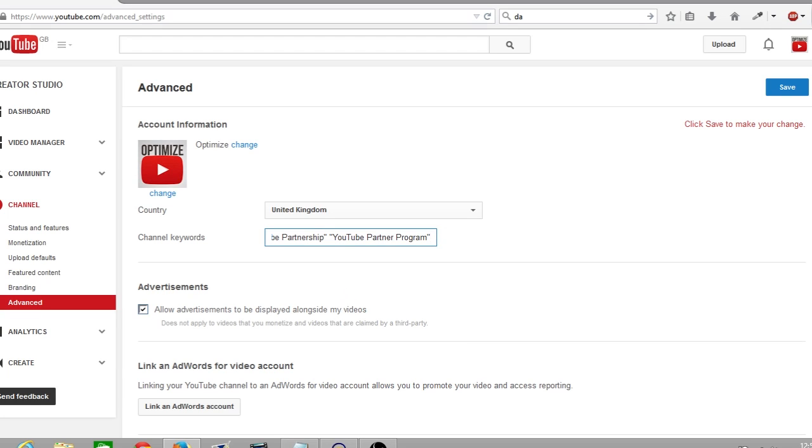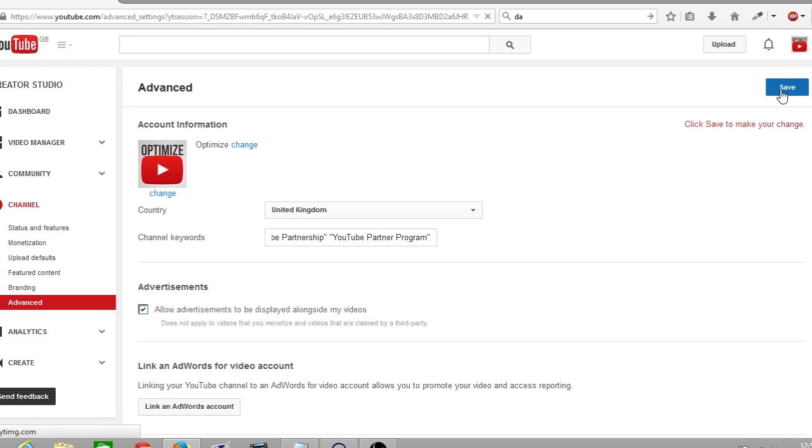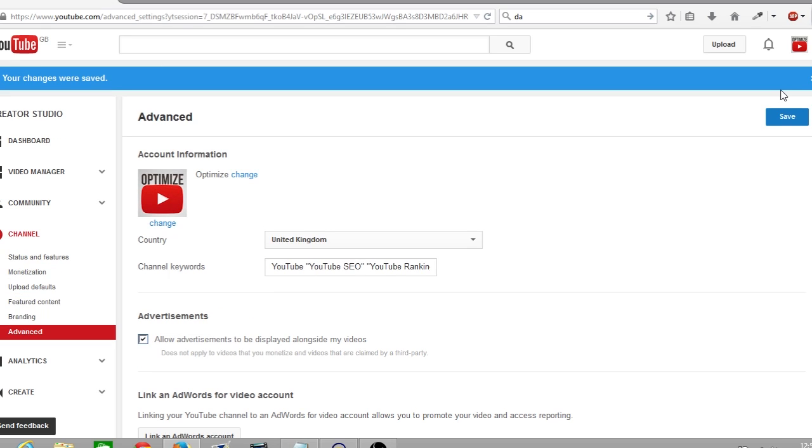And here at the top right it'll say click to save or make your change. And that's it, you'll get a blue box at the top saying your changes were saved and you've now added channel keywords to your YouTube channel.